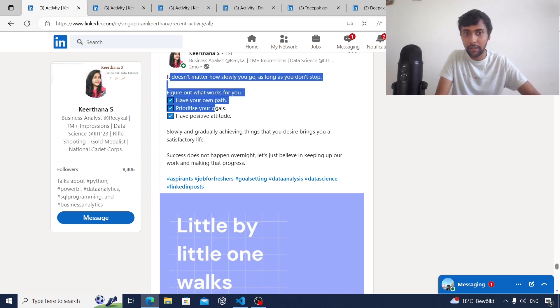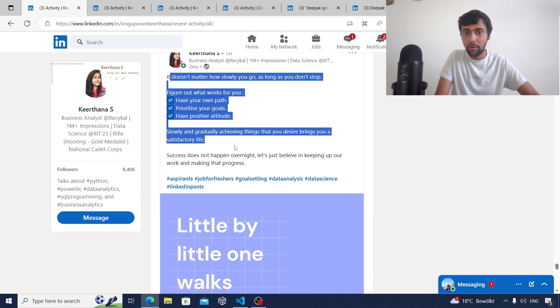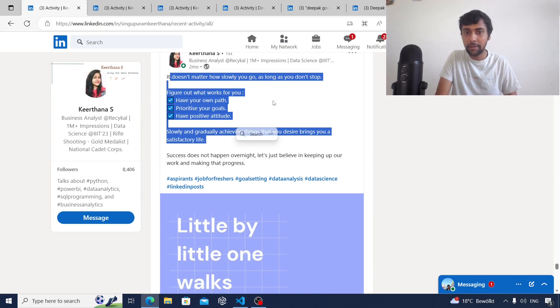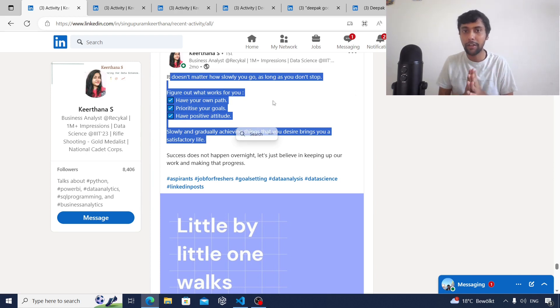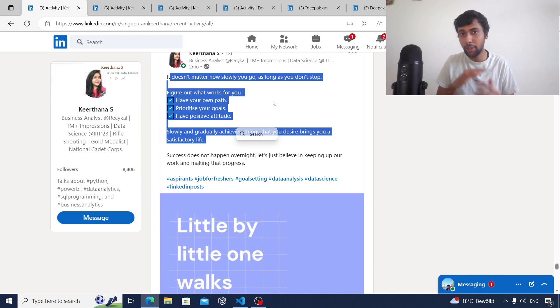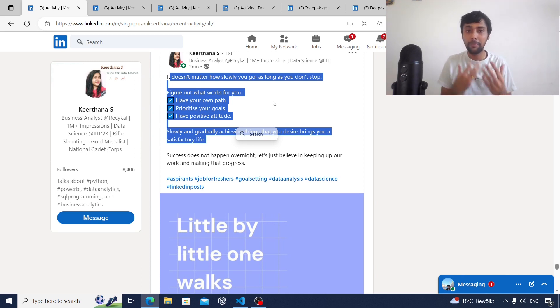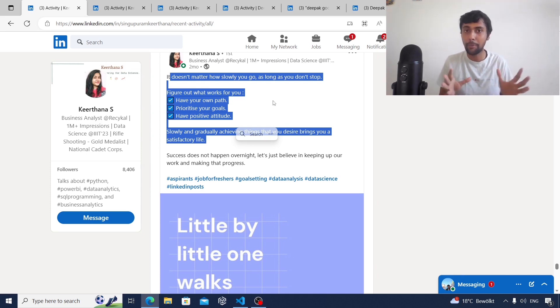By posting motivation posts you can reach out to a wide range of audience and also act as a sense of motivation for others. This makes others feel like they're part of a community alongside you.